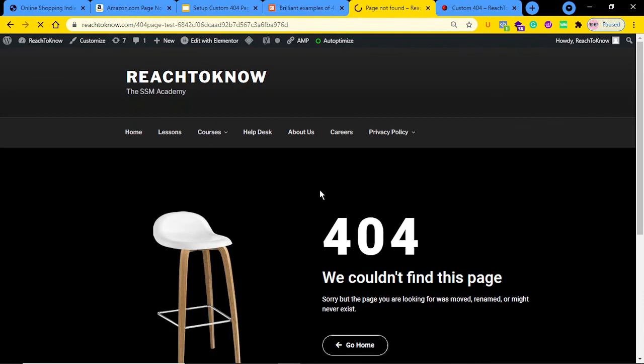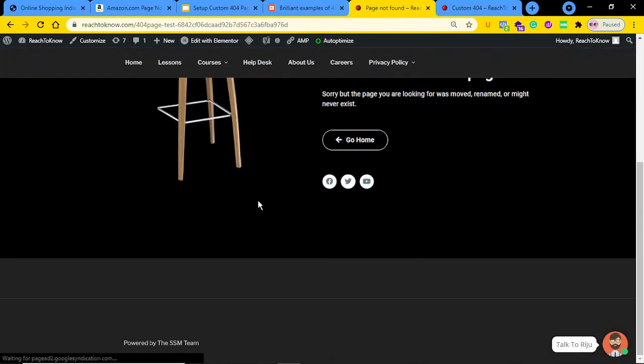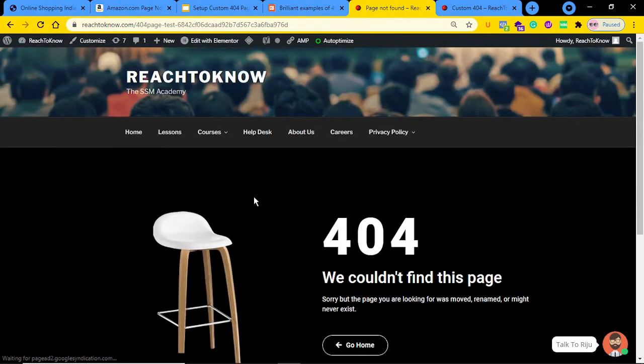Click on 'Preview 404 Error' and you can see the custom 404 error page is now live. This is how you can set up a custom 404 page in your WordPress website. That's it for this lecture — thank you for watching, I'll meet you in the next one. Take care, bye bye.